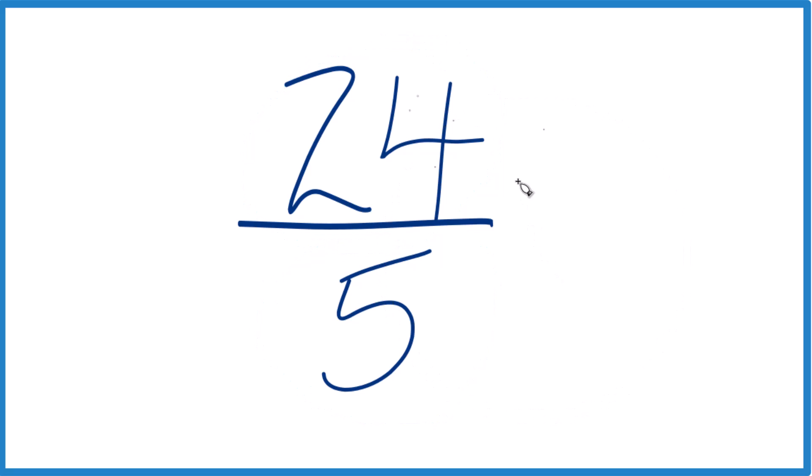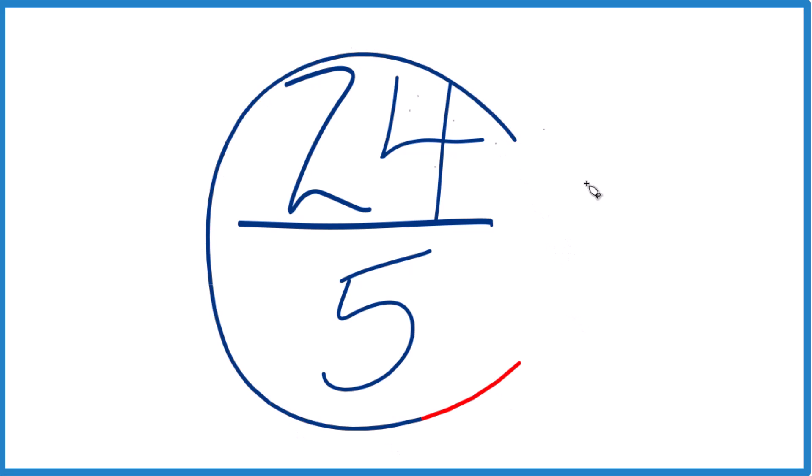The thing is, the only number that's going to go into both 24 and 5 evenly is 1. That's our common factor. So if you divide 24 by 1, you divide 5 by 1, you get 24 fifths. So this is already simplified.